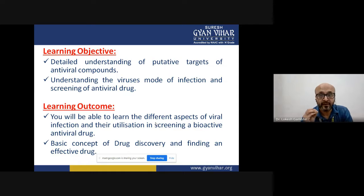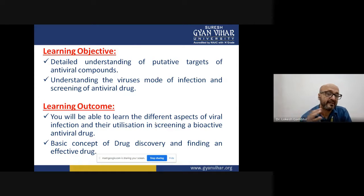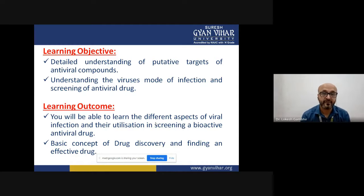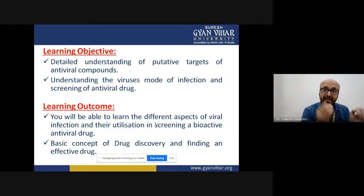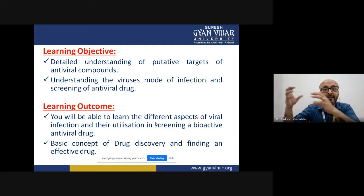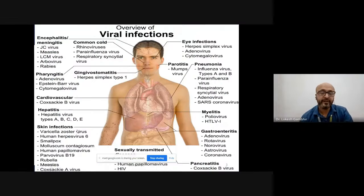By the end of this lecture, I expect you will understand the complete phenomena of how we screen any bioactive agent that can be called an antiviral drug. You will also have a basic understanding of how to find an effective drug, what putative strategies can be employed in drug discovery, and the path of putting a drug from bench to clinic - from the laboratory to general use in the human population.